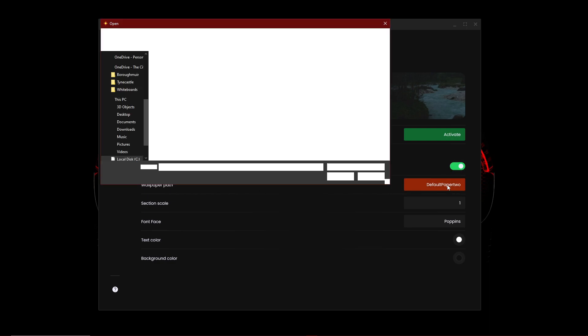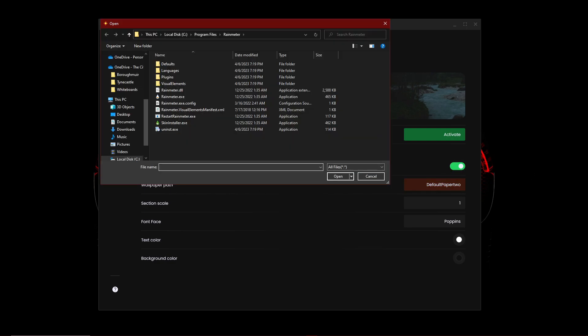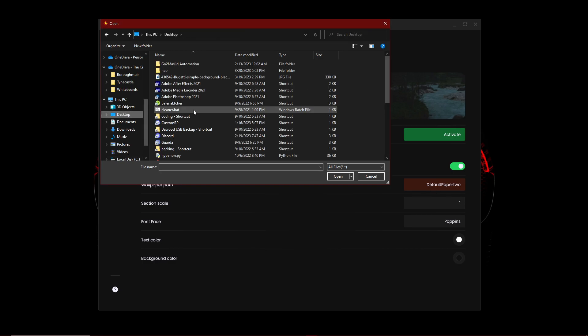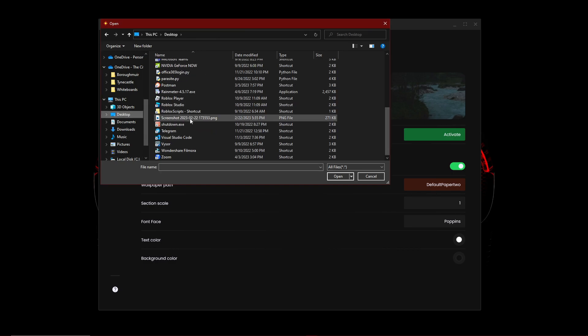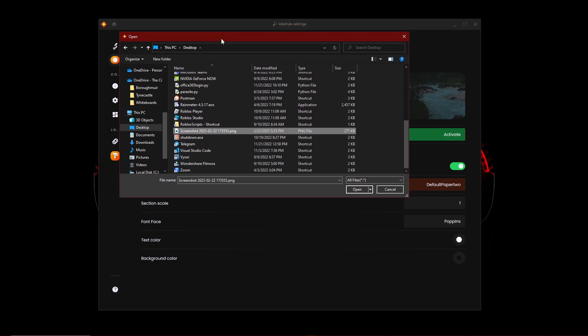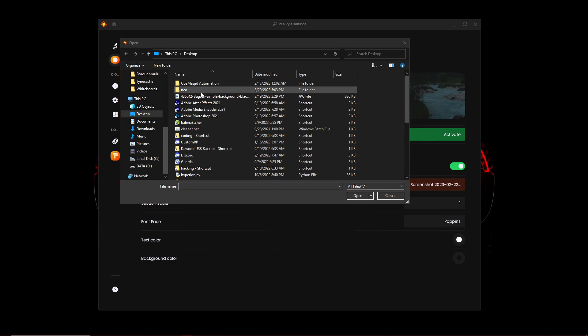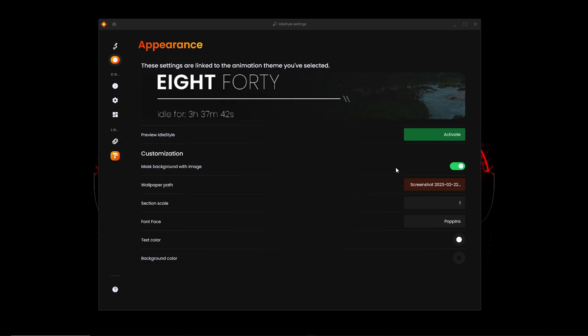So I'm just going to put this Bugatti one. I think this is the Bugatti one, I'm not sure. It's this one right here. Click on open and then you can activate your screensaver by doing Windows K.